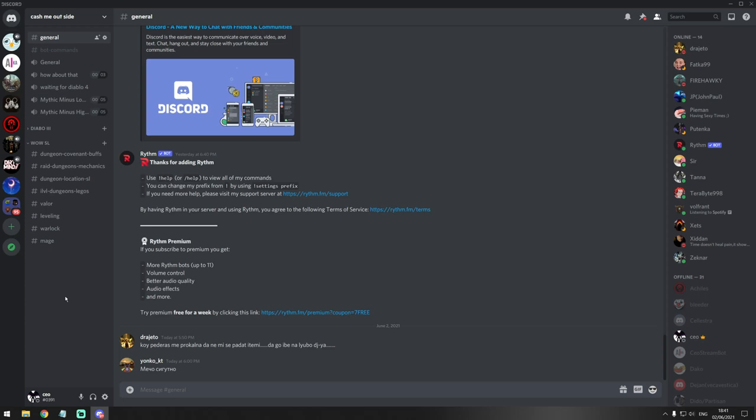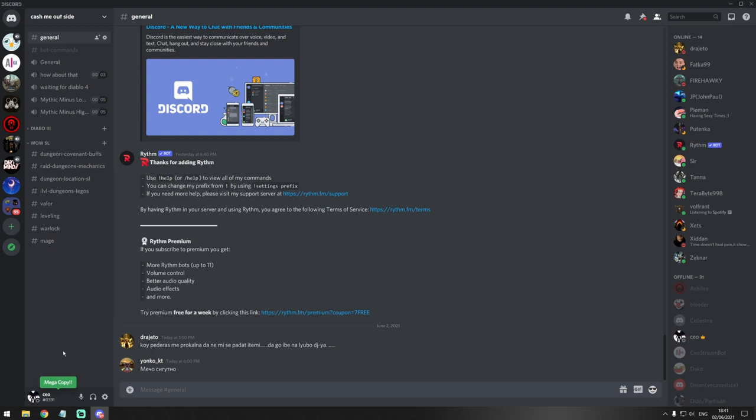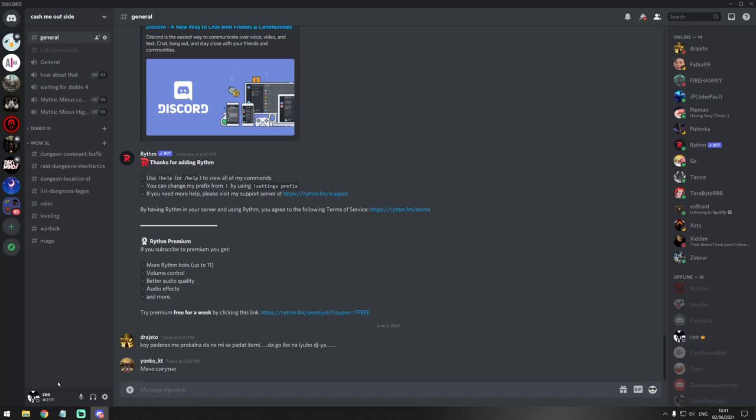Now this one probably most of you already found because it's pretty easy. But if you go and copy your Discord ID, you'll see that the text is changing. You have dominating, you have rampage, you have mega copy, you have unstoppable, then wicked sick, then monster copy, godlike, and beyond godlike. These are the messages that are changing if you try to copy your name several times.